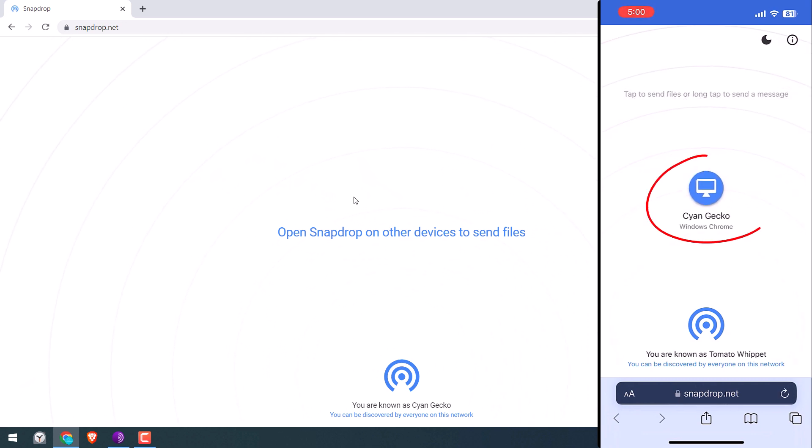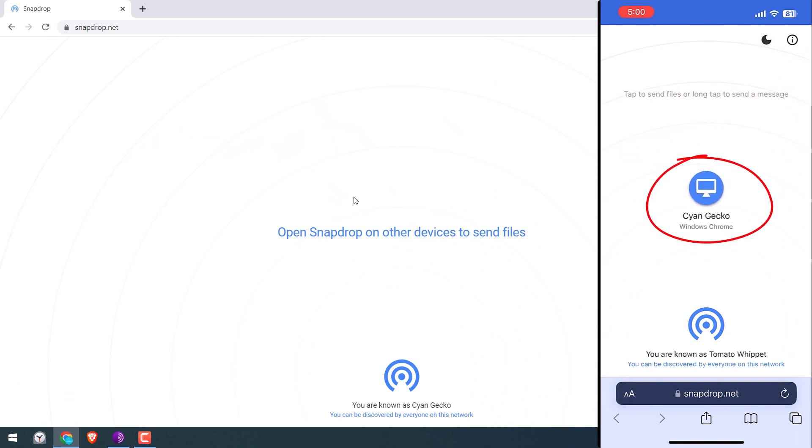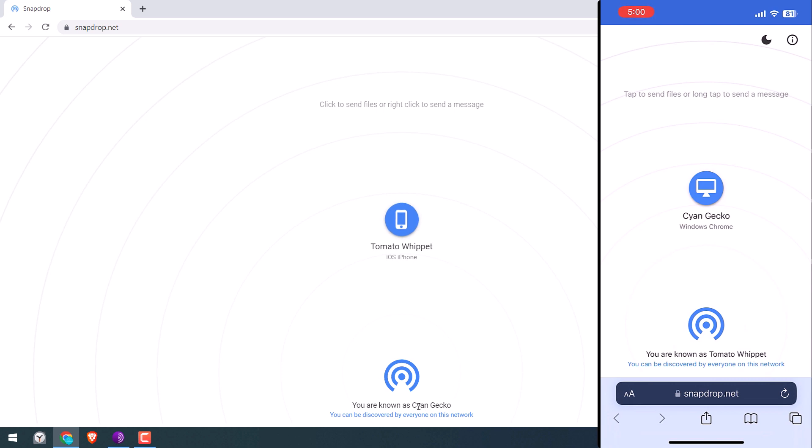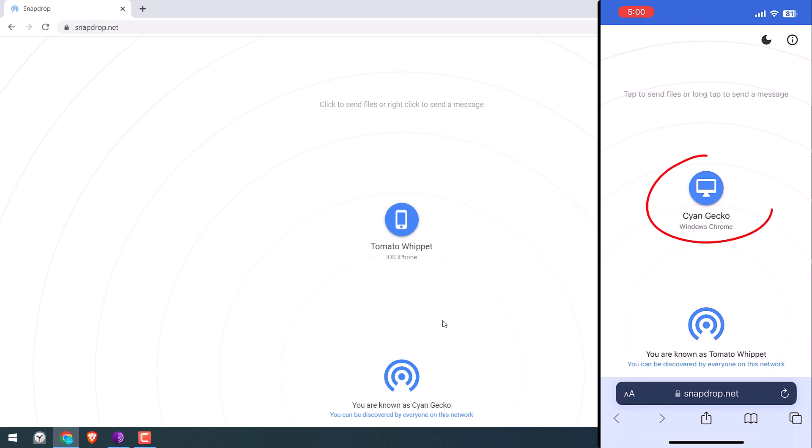Anyway, the iPhone has identified the PC and so has the PC now. This Tomato Whippet is an iOS phone and this computer's name is Saikon Gecko, which you can see on the iPhone. Now let's send files from iPhone to Windows. On iPhone, tap on the PC name, that is Saikon Gecko.